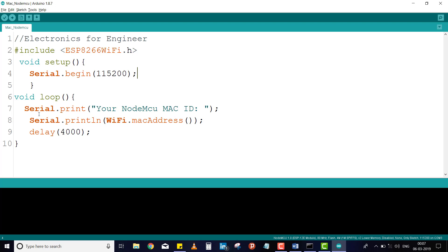In this loop section, I have written just like that, it is a pre-default function, WiFi.macAddress. By this default function, we will get the MAC address of your NodeMCU. Now, just I am uploading this code to NodeMCU.